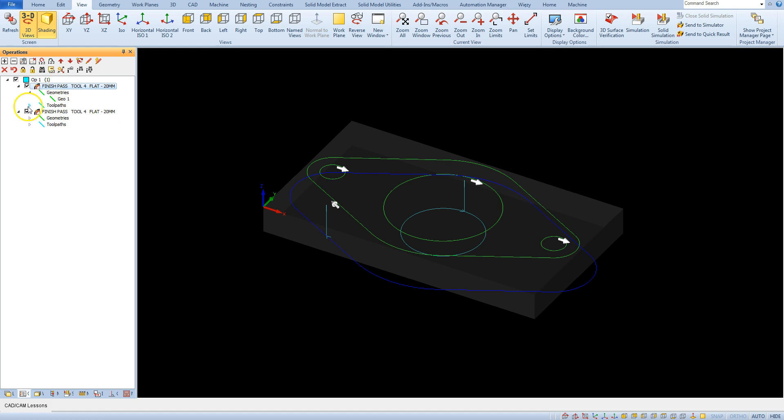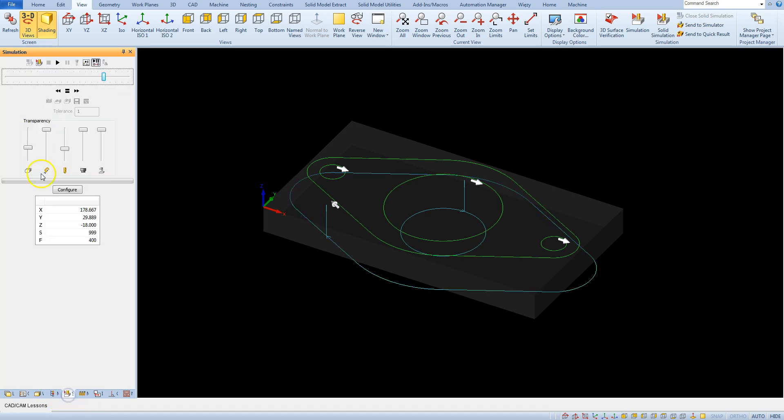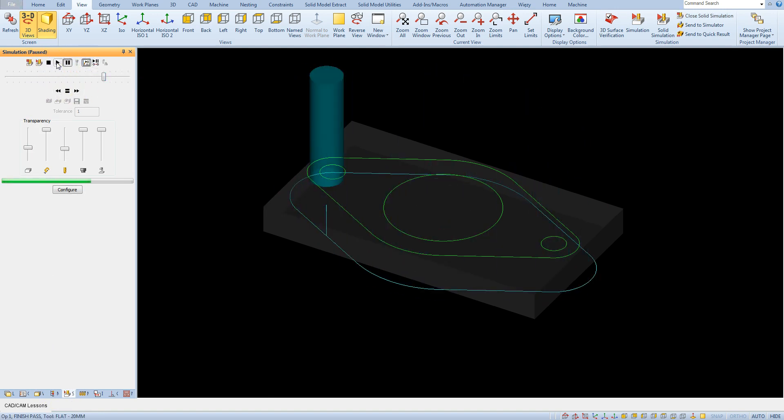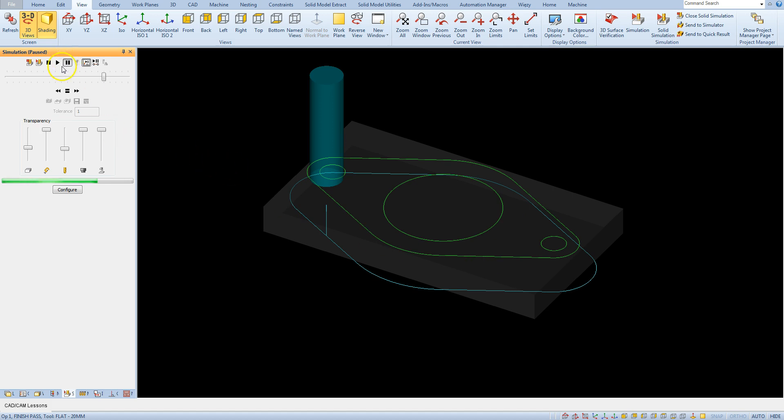We have two operations here. Let's back to simulation. Select operation by operation. And now this is the first operation. And to run second operation I have to start simulation again.